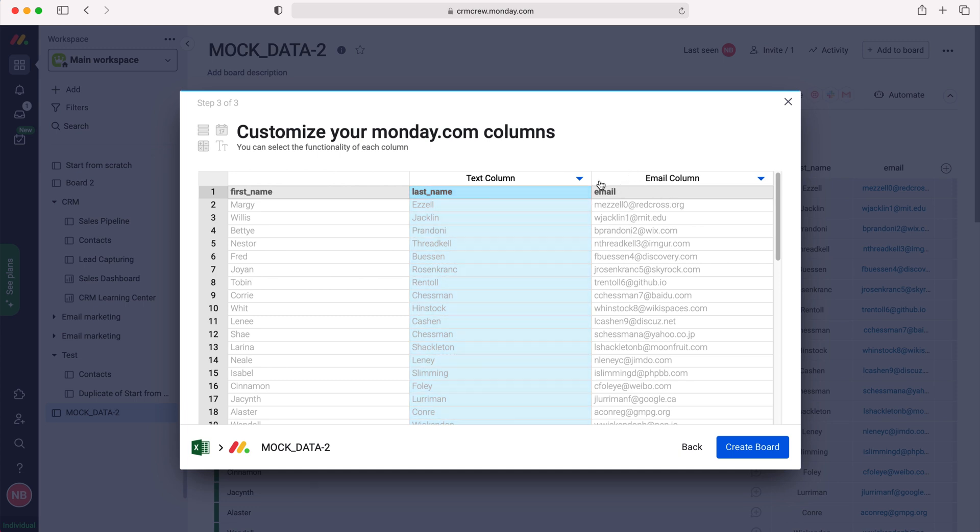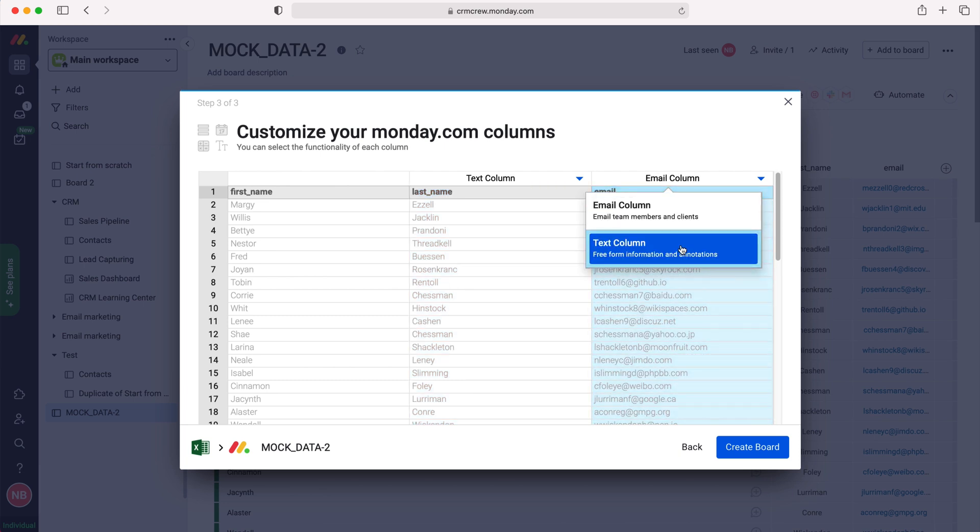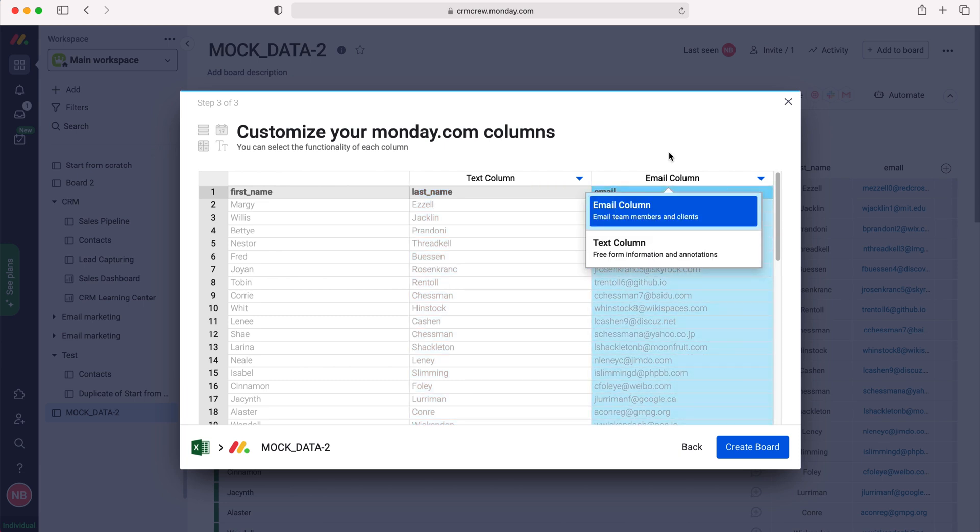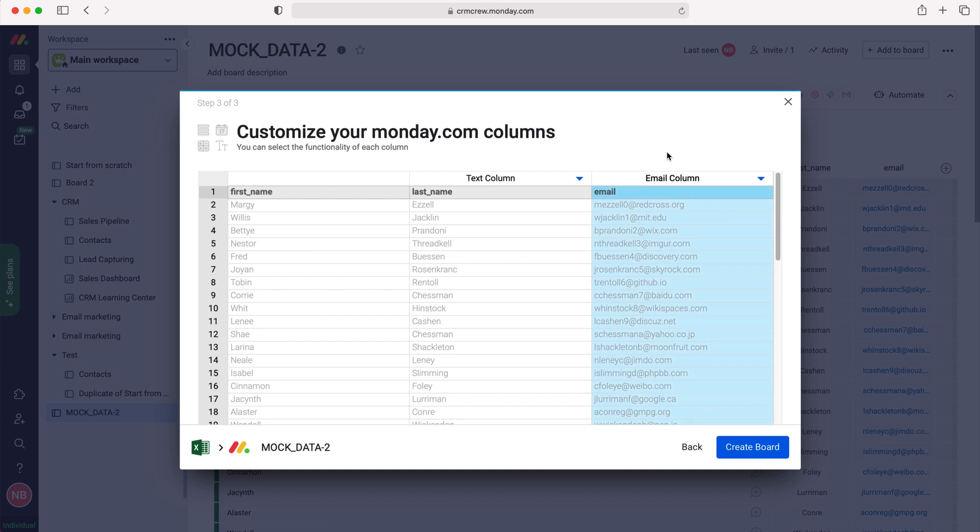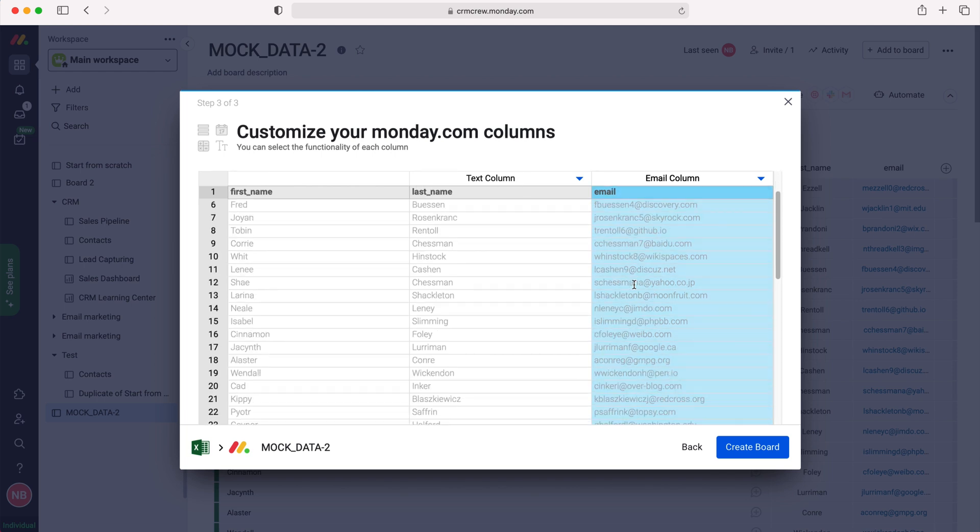And then we've got the email as well. That's set as an email column, but you can change that to a text column if you wish. However, there is no need to. As you can see here, I've got the item name which is already set, and the text column and the email column.